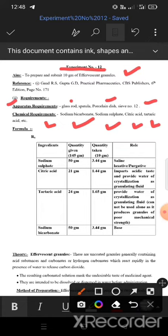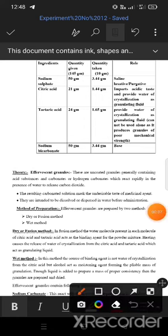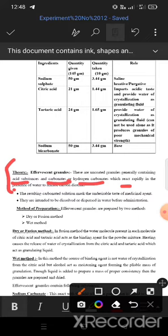Effervescent granules are uncoated granules generally containing acid substances and carbonates or hydrogen carbonates, which react rapidly in the presence of water to release carbon dioxide.